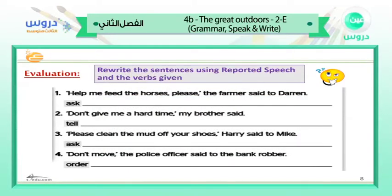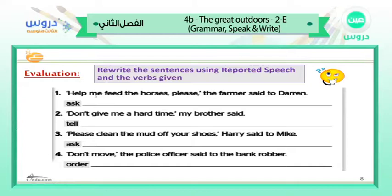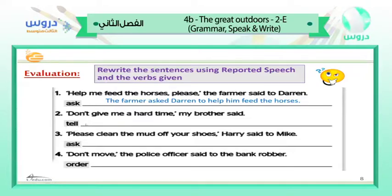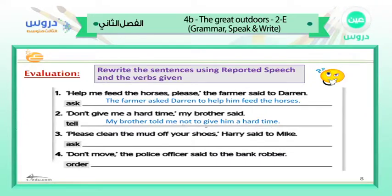Now we are going to rewrite the sentences using reported speech — the verbs are given. First: 'Help me feed the horses, please,' the farmer said to Darren. Reported: 'The farmer asked Darren to help him feed the horses.' Next: 'Don't give me a hard time,' my mother said. Since 'don't' becomes 'not to,' we use the verb 'told': 'My brother told me not to give him a hard time.'